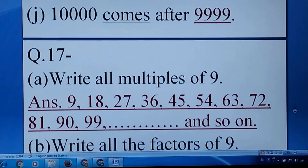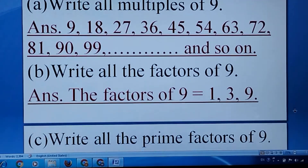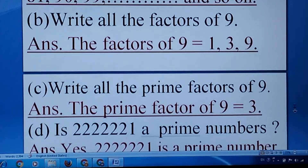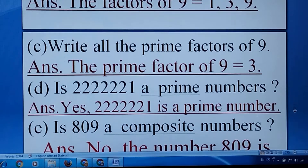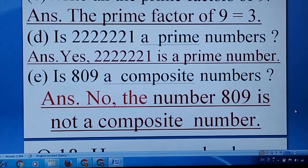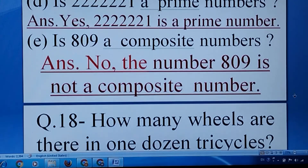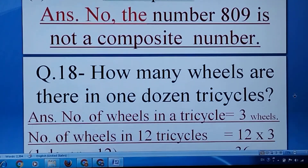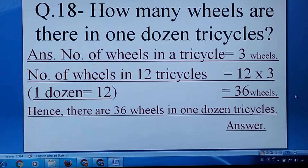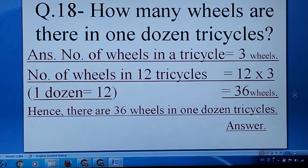Question number seventeen: how many wheels are there in one dozen tricycles? One dozen means 12. And in a tricycle there are 3 wheels. So 12 times 3 equals 36 wheels.